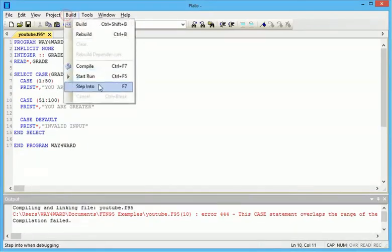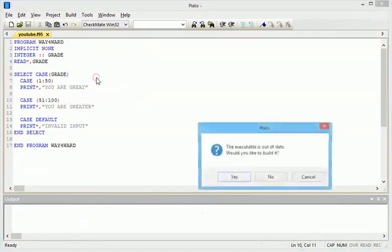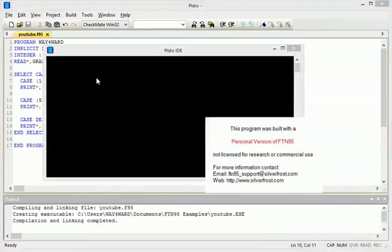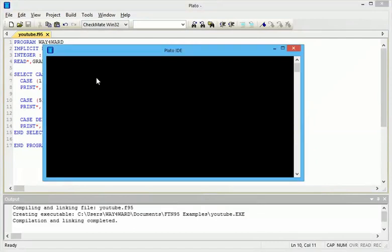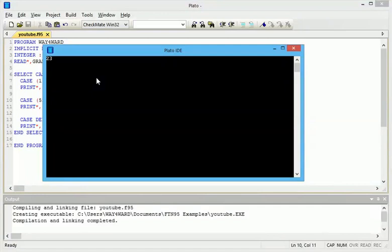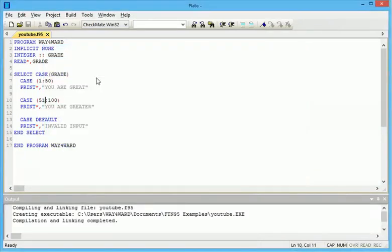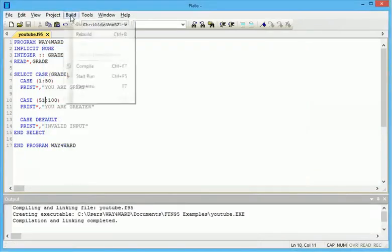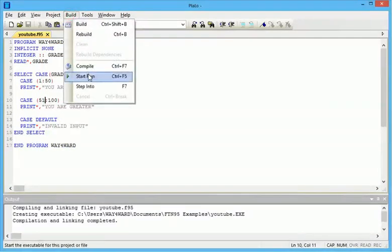Let's test it twice. Let's try 23, which is less than fifty. You get you are great. Then let's try above fifty.